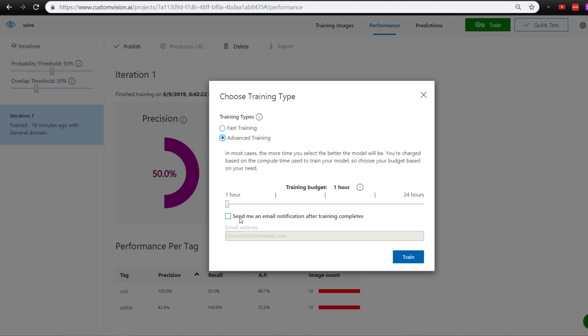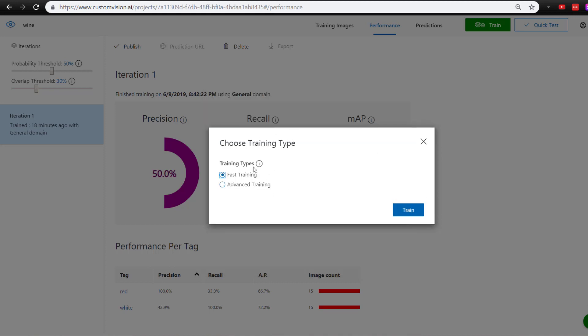this basically lets you train the model for one to 24 hours, which is a long time. Of course, the longer you train your model, the better results you'll get. But keep in mind you'll be charged for each of these hours, so that's why I mainly keep with fast training.